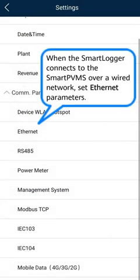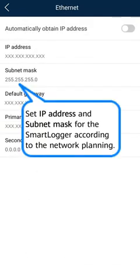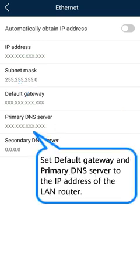When the smart logger connects to the smart PVMS over a wired network, set Ethernet parameters. Set IP address and subnet mask for the smart logger according to the network planning. Set default gateway and primary DNS server to the IP address of the LAN router.